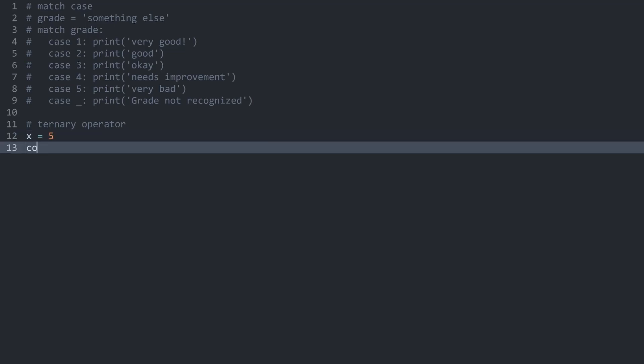The example I've used earlier was x equal 5. From this value, I want to assign some kind of color. And in here, you first of all need the value, in my case red, if the condition you want to check for is true. I want to have red if the value of x is smaller than 5.